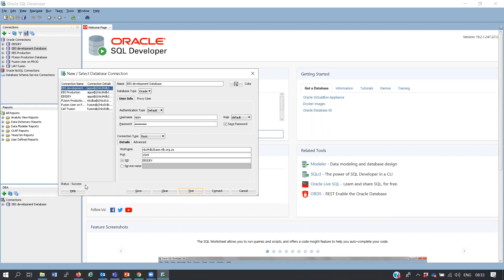Question from the audience: does the port number 1521 always stay the same? No - each database will have a different port number. For example, SQL Server has its own specific port number, and each Oracle database will have its own port number assigned by the DBA.